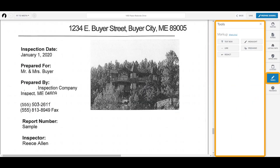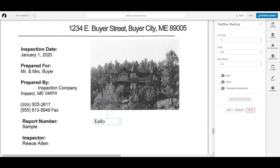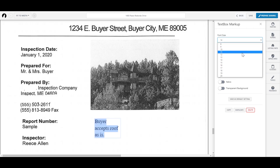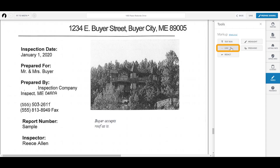Make quick changes to documents using the Tools tab. For example, you can add a custom text box to a document, or strike out an area of text with a line.